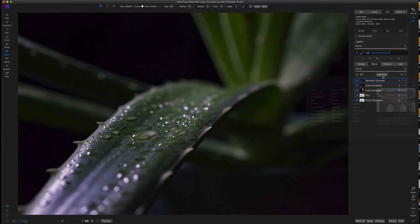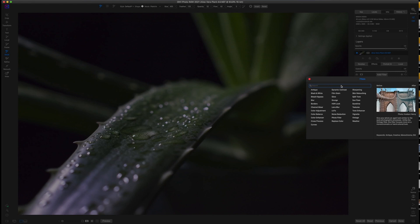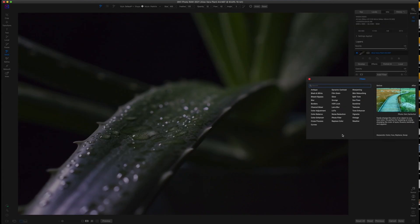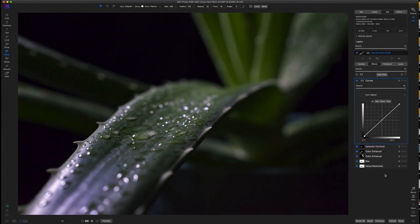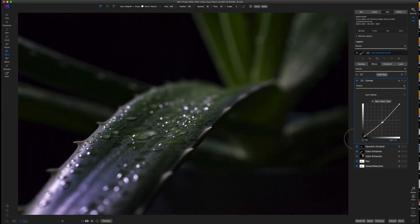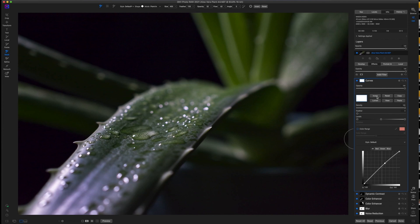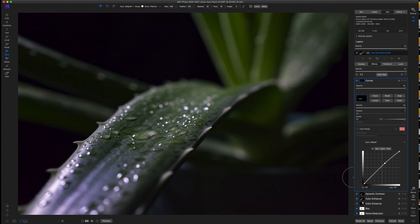The next thing I want to do is bring out the texture. I'm going to go ahead and go with a Curves adjustment — I'm really just looking at this area — I want to pull away on those midtones and maybe boost it slightly. I'm going to invert the mask and with my brush I'll paint just right here on that specific area.